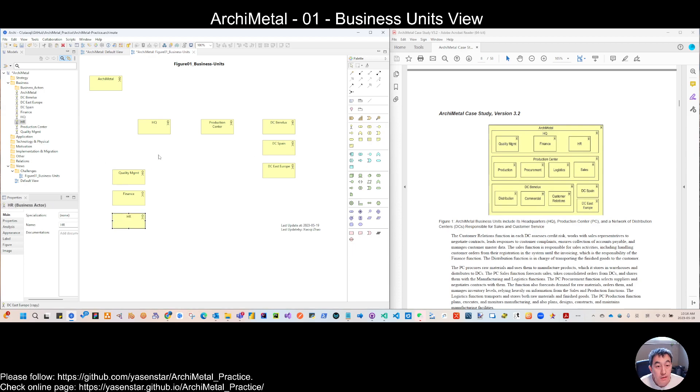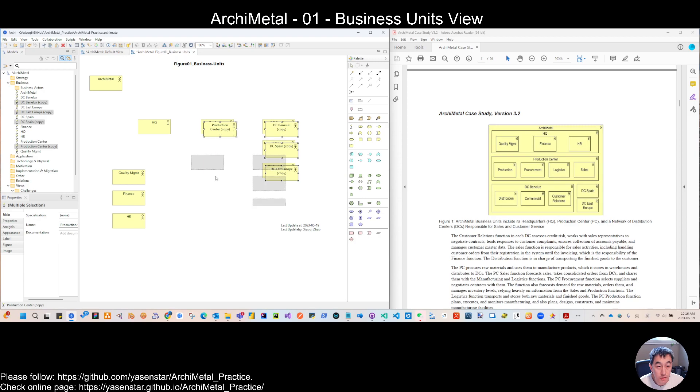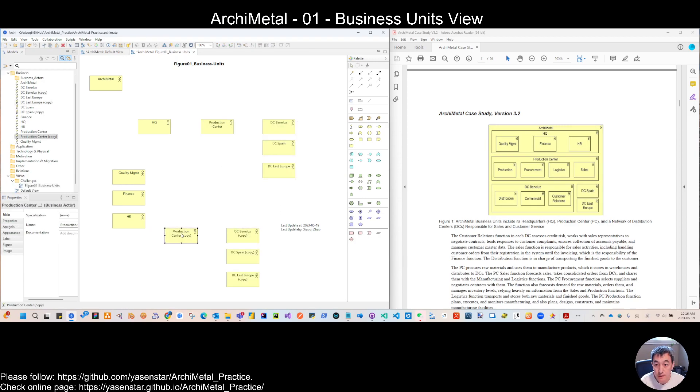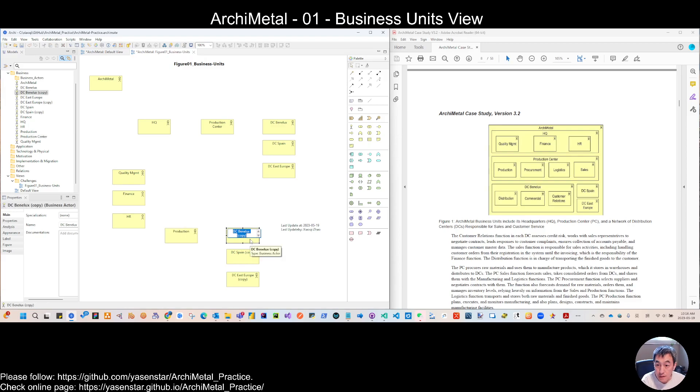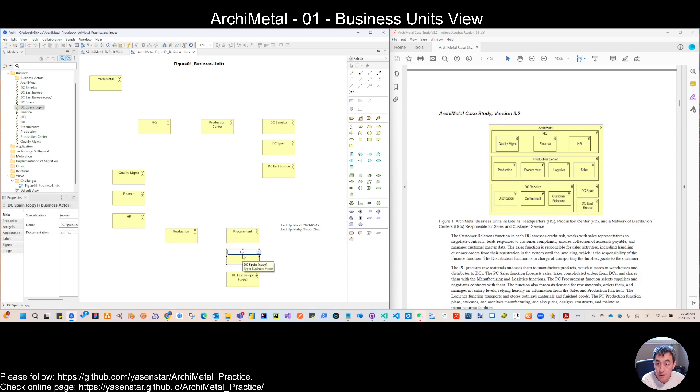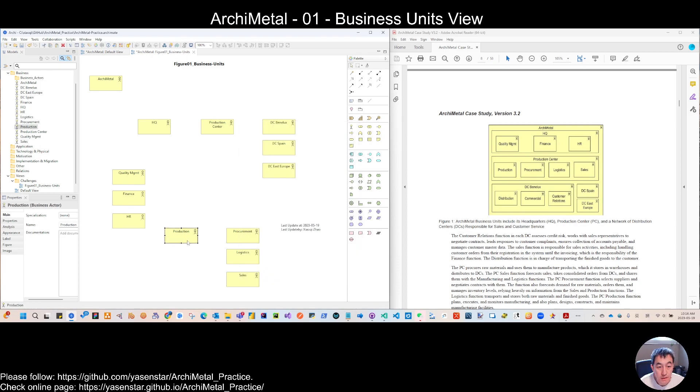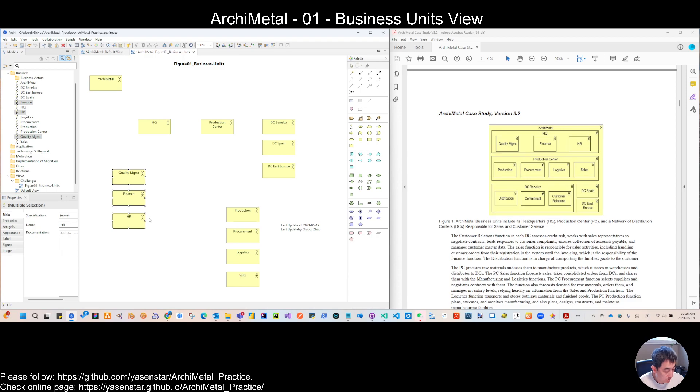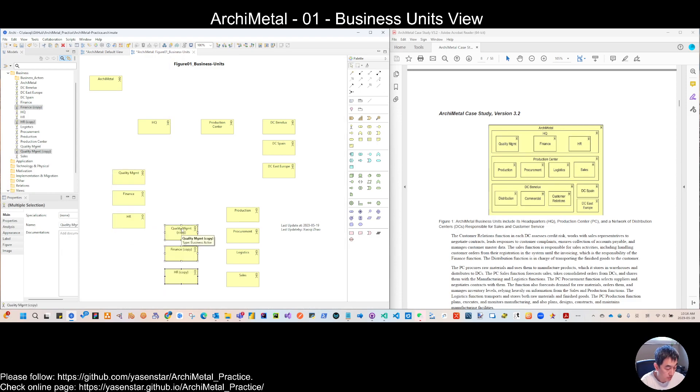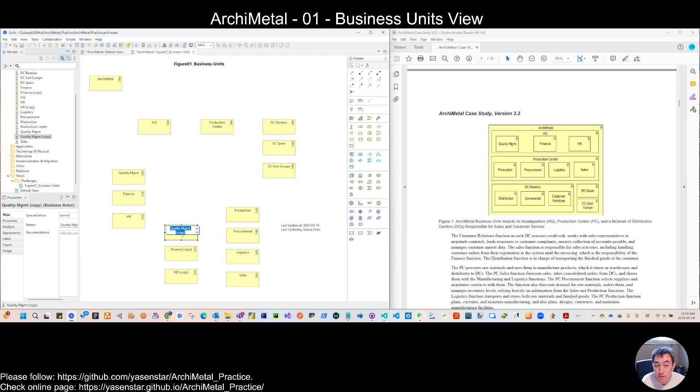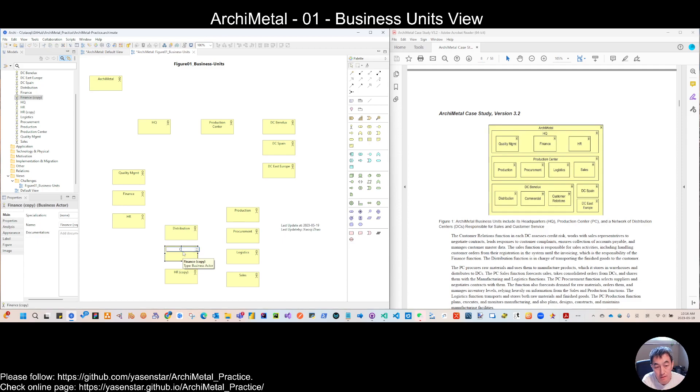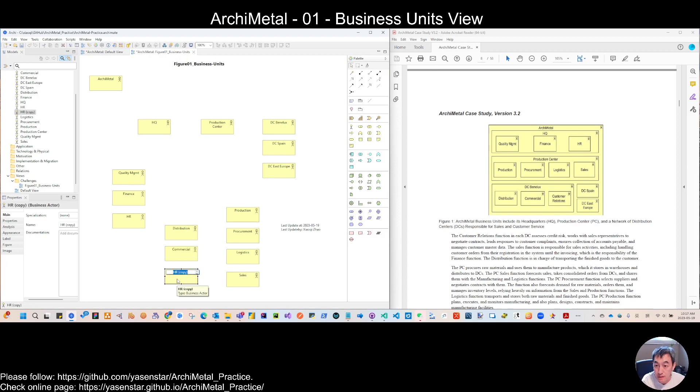And then we have, let's copy these four. So for the second layer is the production, procurement, logistics, and then we have, let's copy these three.